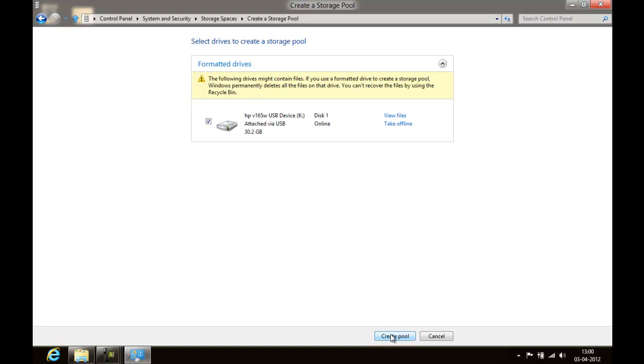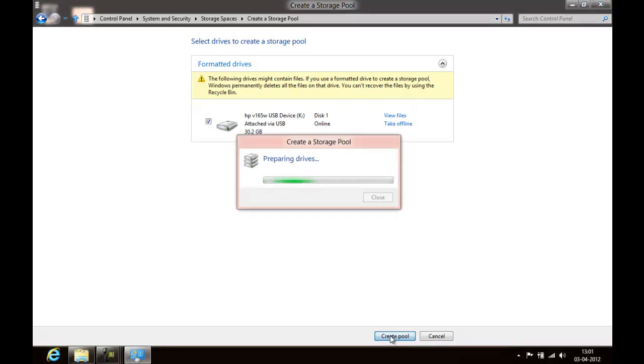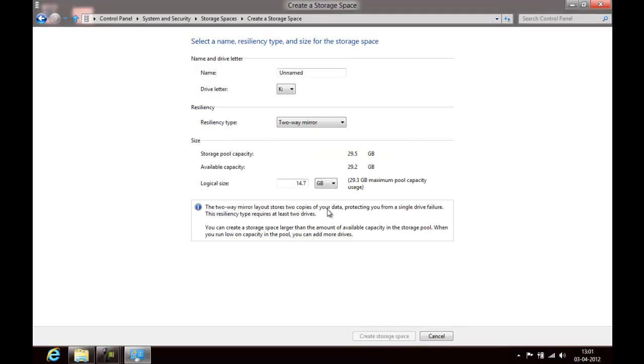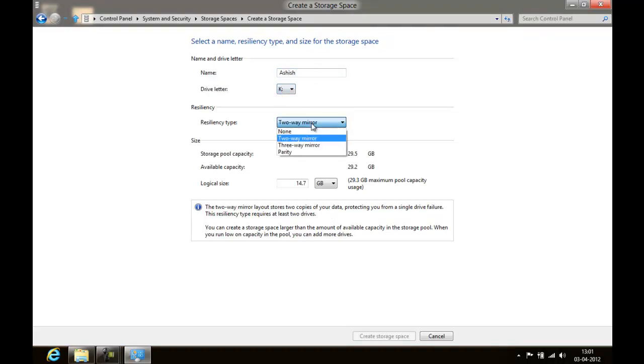Make sure all your data on that drive is backed up, otherwise it will be gone. If you have multiple USB devices connected, you can add them and merge them together. Just put a name, say Ashish, and say drive letter.